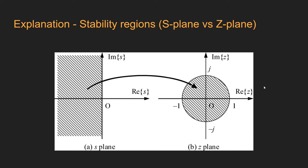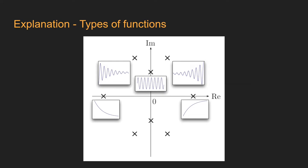It is important to remember that a pole on the real axis means an exponential function behavior. If the pole is on the negative side, the exponential will decrease, and if it is on the positive side, it will increase. How far the pole is from the origin is related to how fast the exponential occurs.